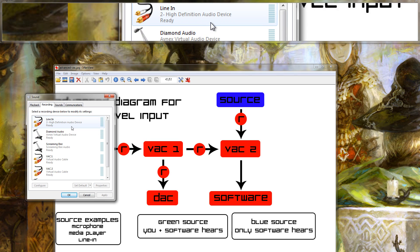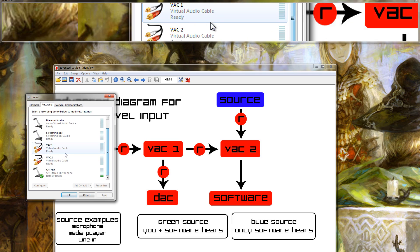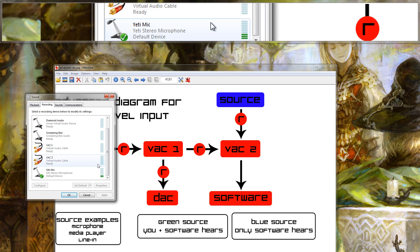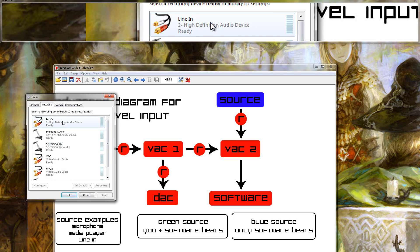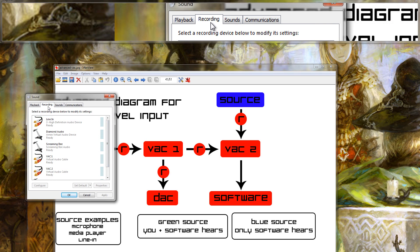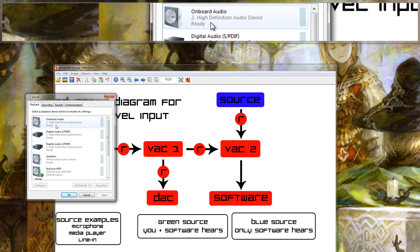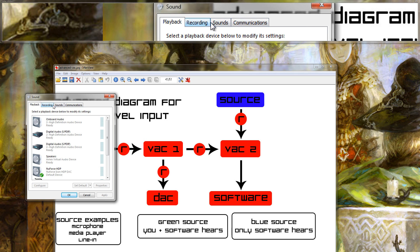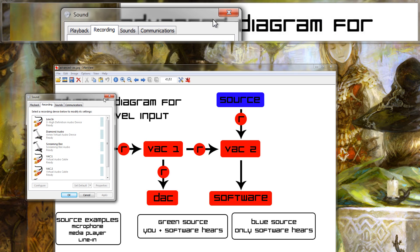My line in can be used as a source, my virtual lines can be used as a source, my microphone can be used as a source, anything else you can get under this recording tab. Anything under your playback tab could be forwarded through a repeater to a virtual line and then obviously you can use the virtual line as a source.